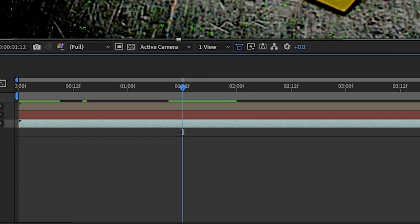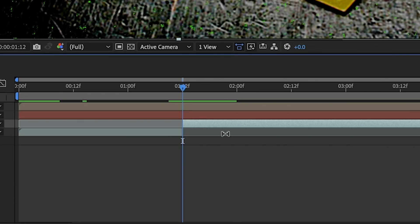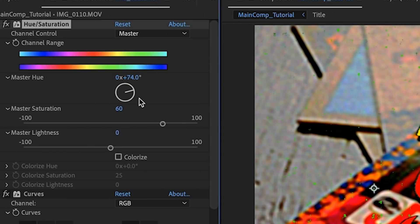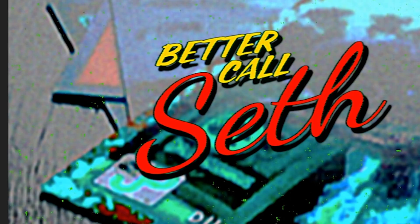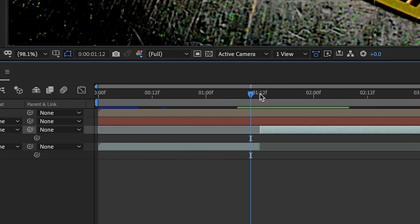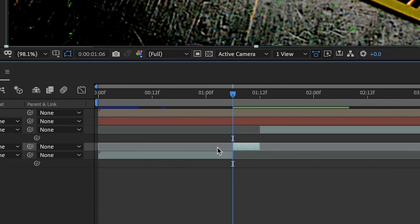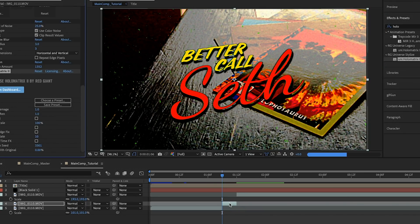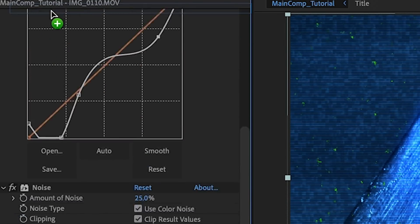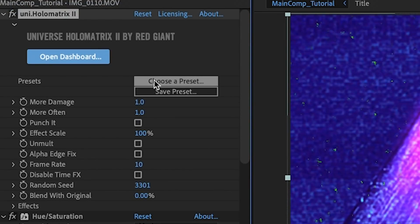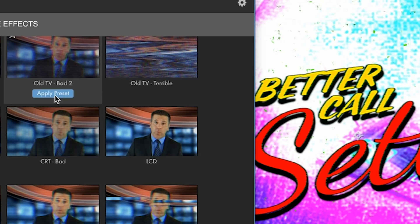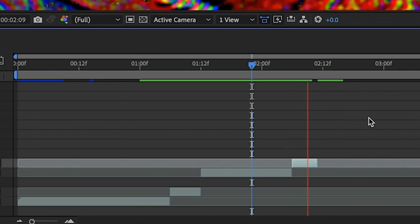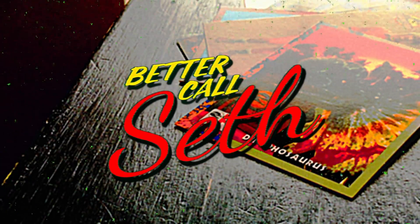Then to add some of the extra funky flourishes, let's split the clip at a random point, scale it up, then jack the Hue knob around to the opposite side. Then to transition from the original clip to the funky clip, we'll split off a small part of the original clip, apply Holomatrix 2 from Red Giant Universe, and place it before all the other effects so it can look as terrible as possible. We'll use the Holomatrix preset called Old TV Bad 2, then repeat that last step to create a transition out of the funk as well. And voila — it's worse.